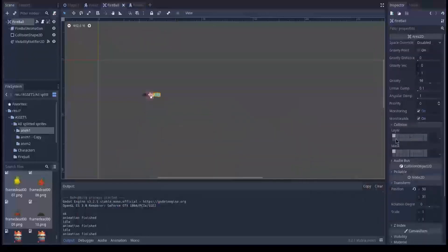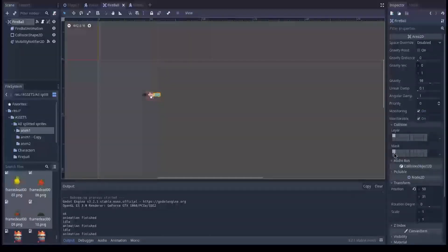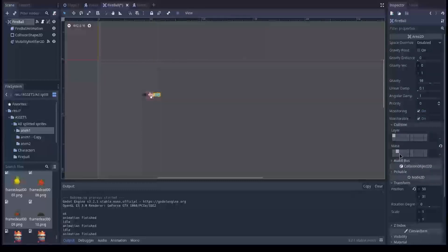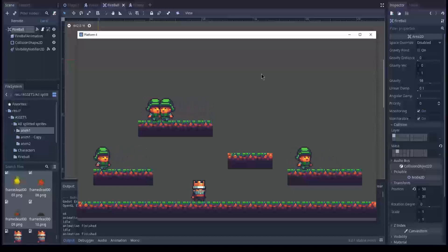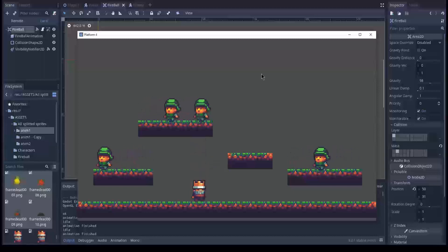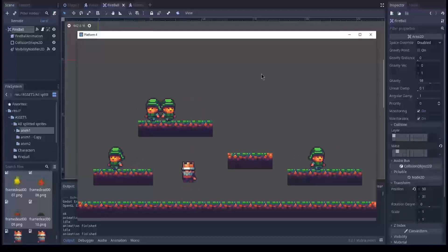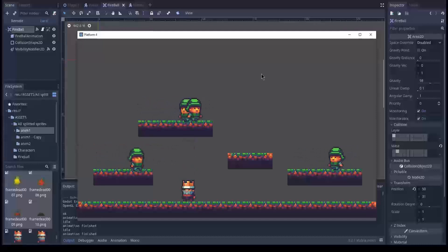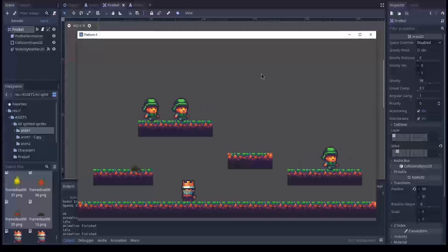The fireball exists on layer one. And can only affect bodies on layer one. But what if we explicitly tell that it should only affect bodies on layer two. Wouldn't that mean that it will just fly through all the tile set? Let's try this out. Alright, let's try to shoot both the tile set and the enemy. So it collides with the tile set. And it effectively collides with the enemy.